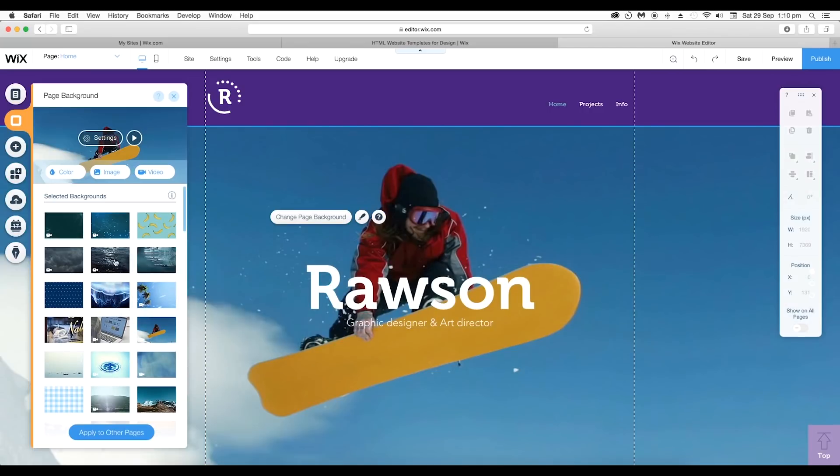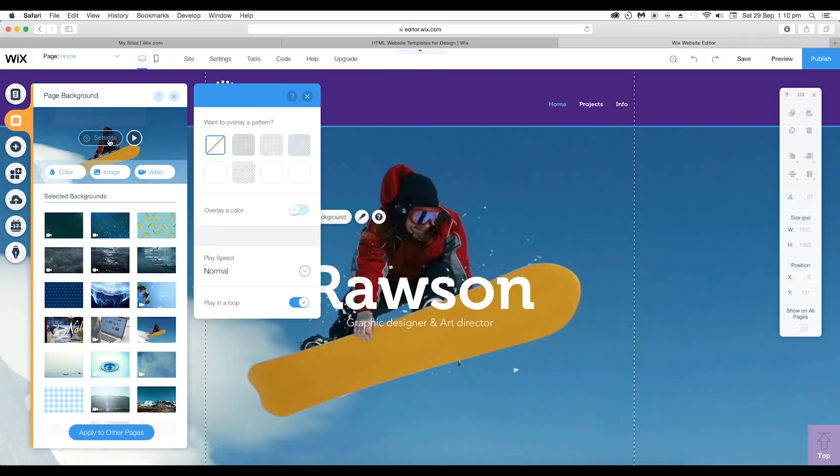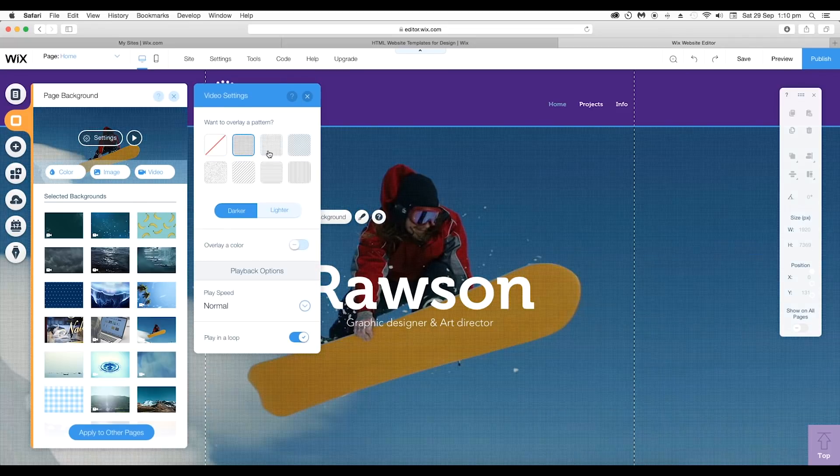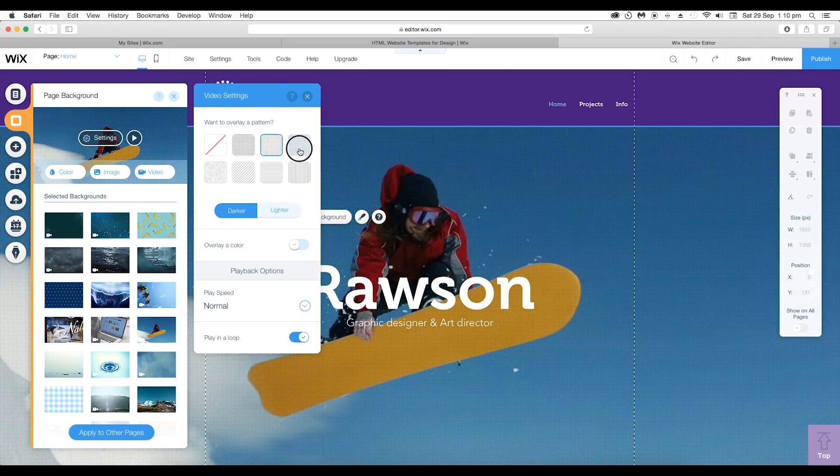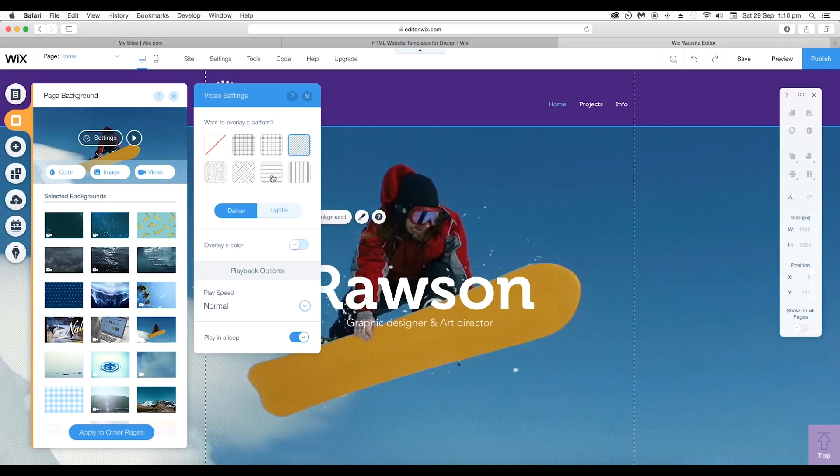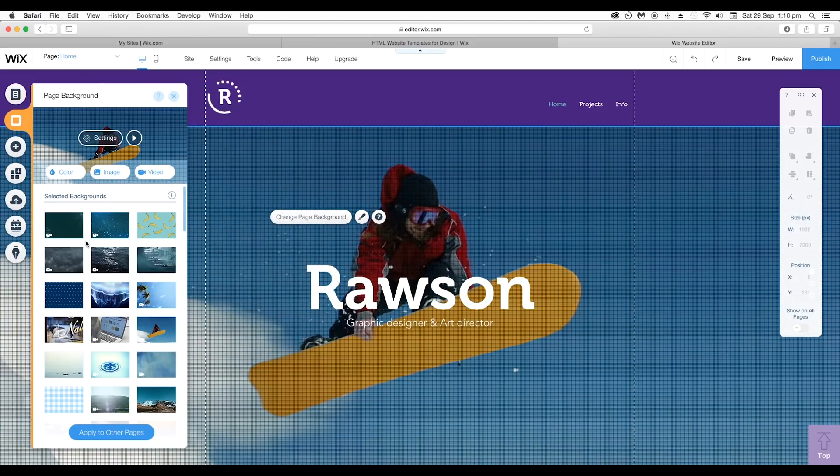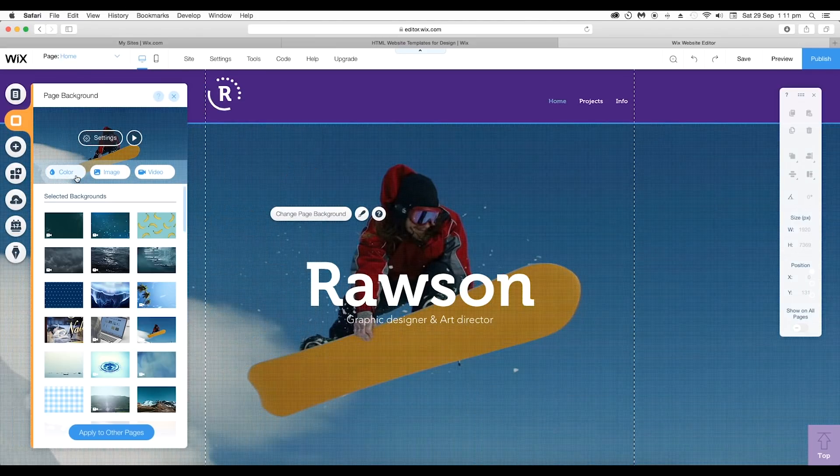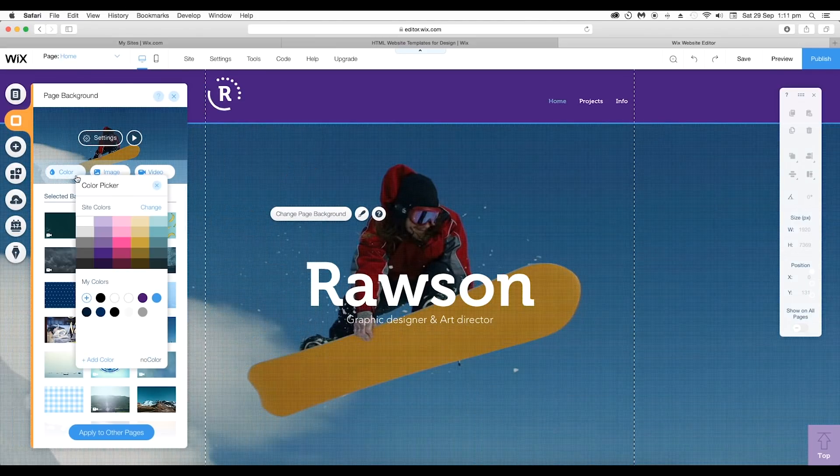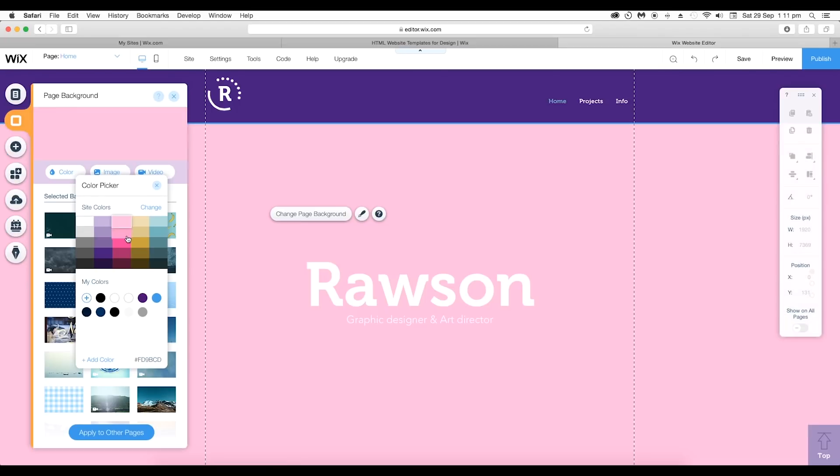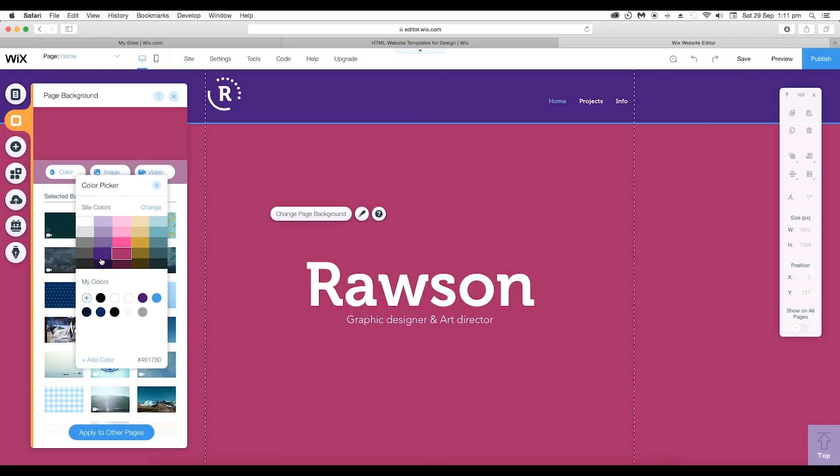To do some adjustments you can go to settings and here you can apply some overlay patterns. To apply plain color in the background go to color picker and choose from the range of colors.